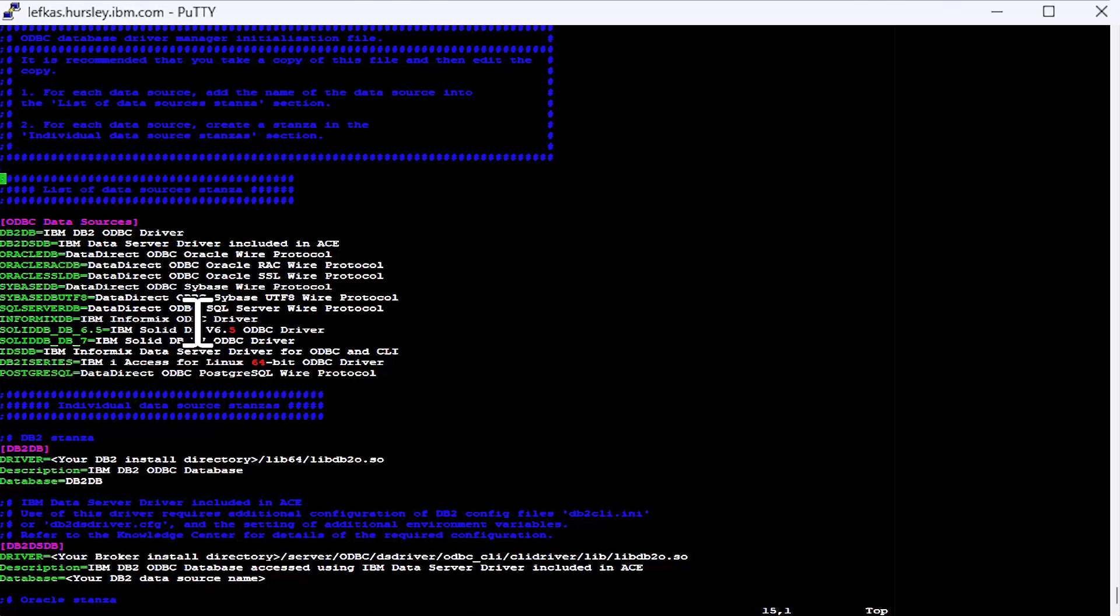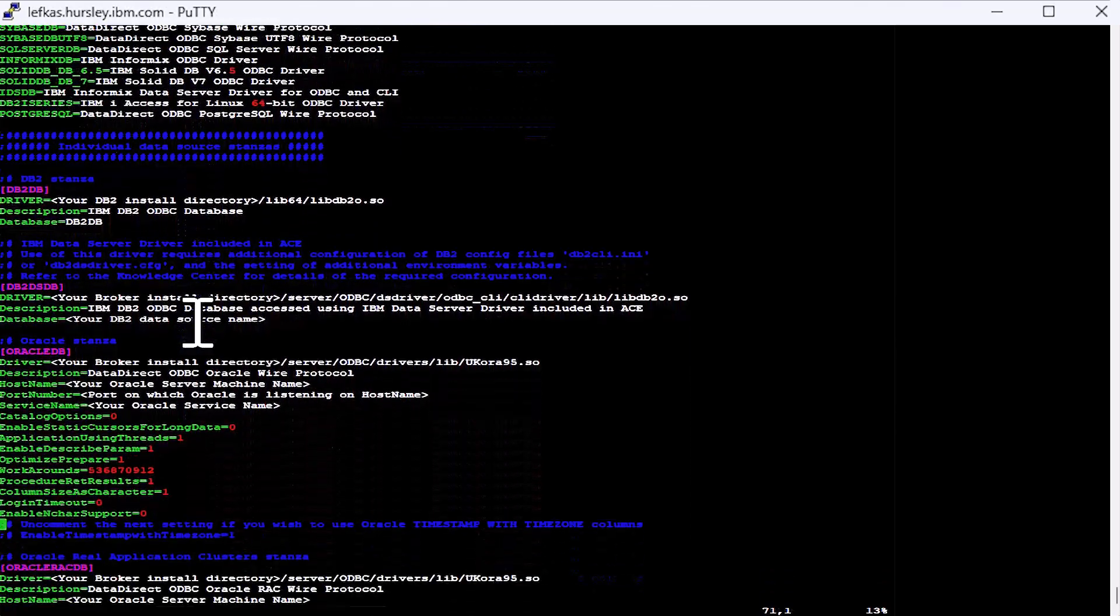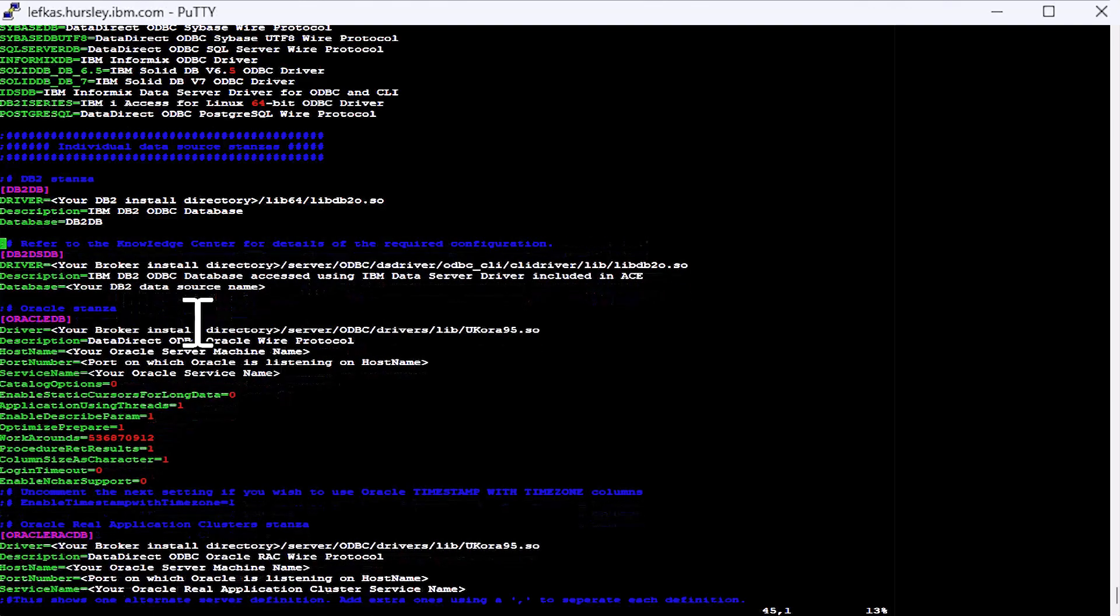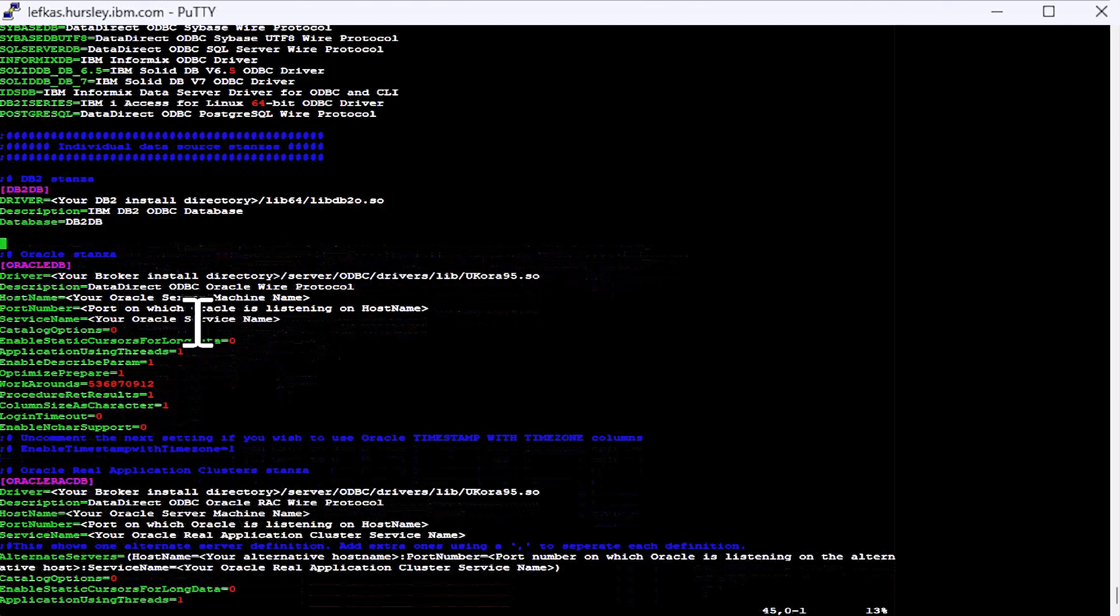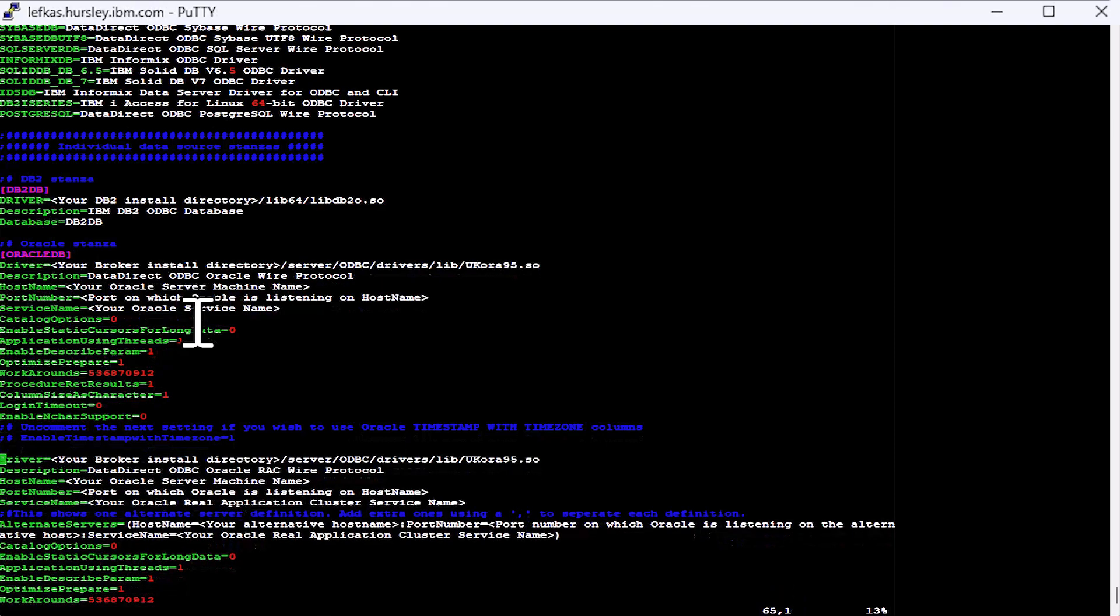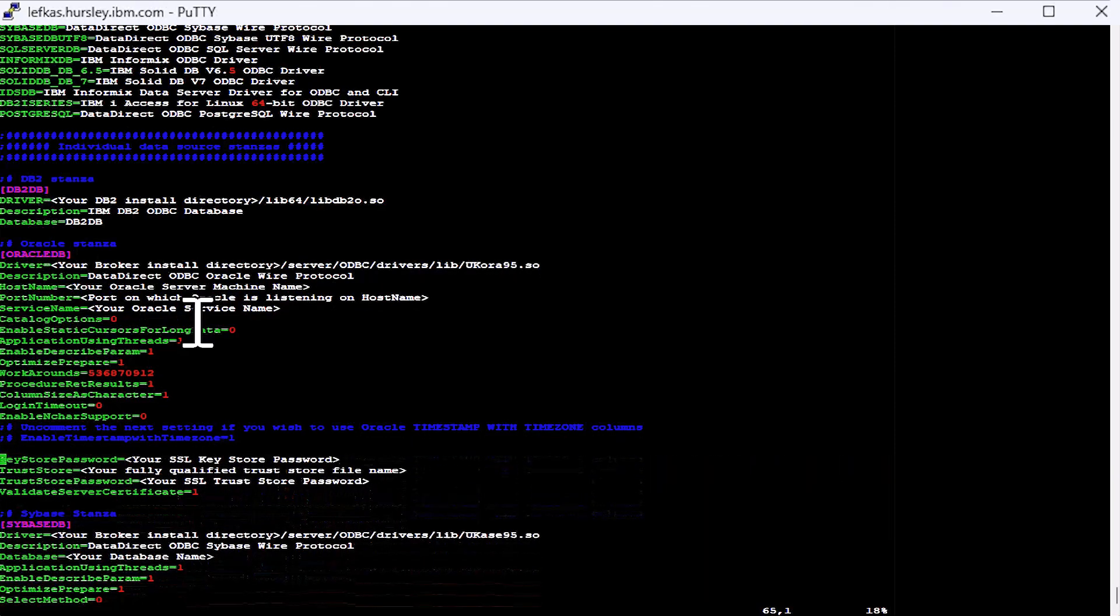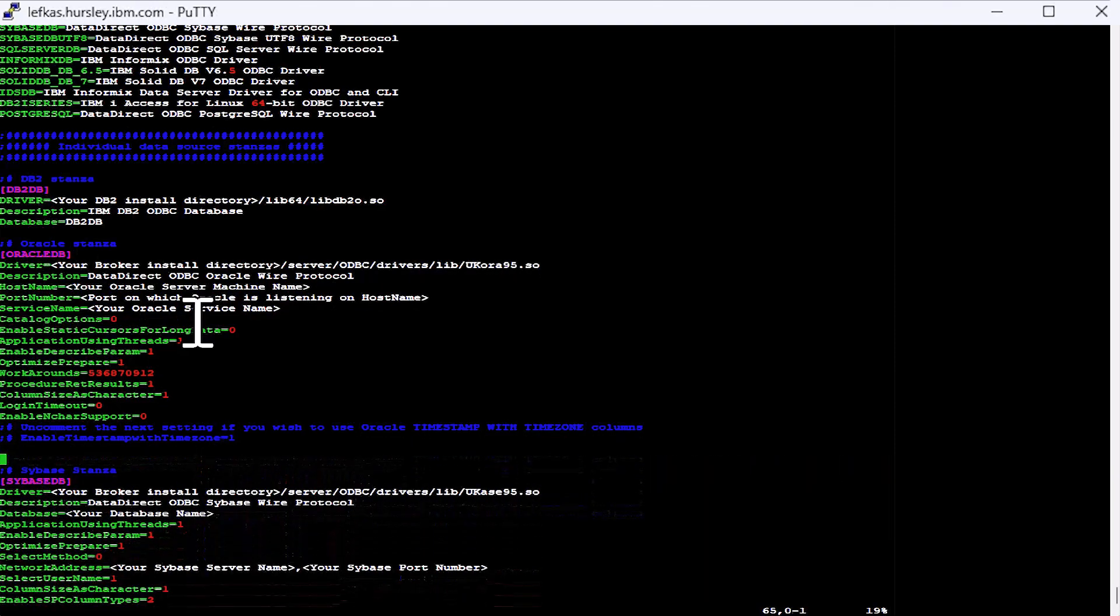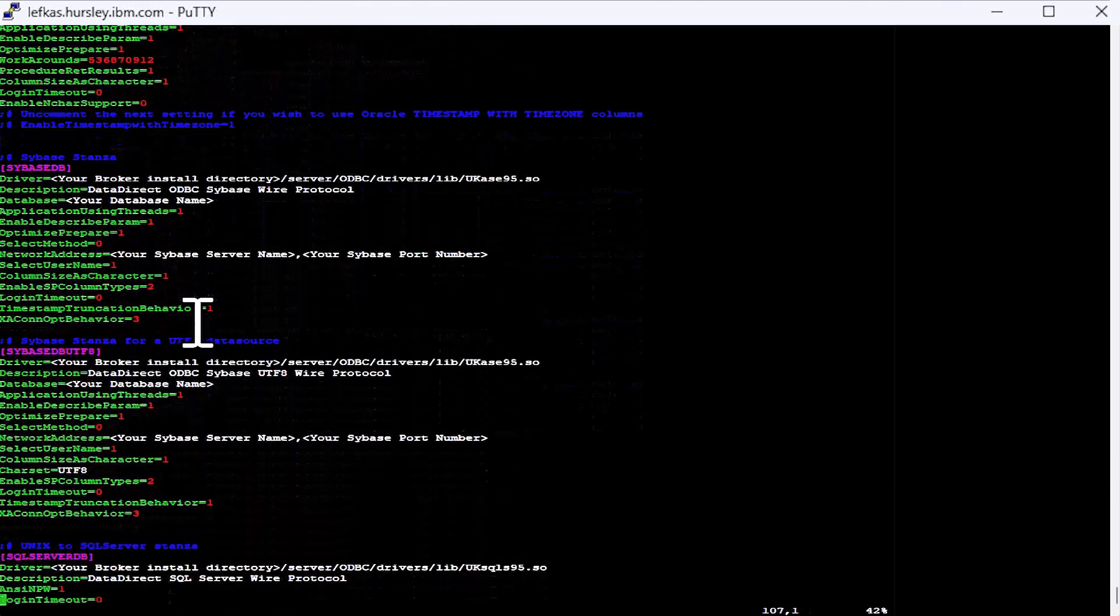And what we'll do to make things a little less cluttered is I'm going to remove all the stanzas that we're not going to use today. So we're just going to keep a DB2 stanza, an Oracle stanza. There are different stanzas in here for different ways of setting up things like Oracle and Oracle with SSL. Keep a Sybase stanza.